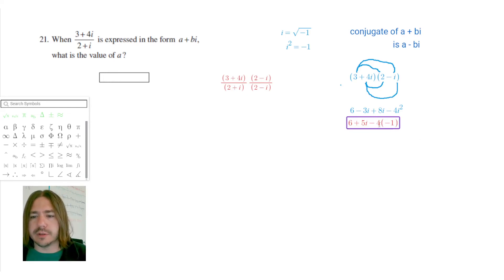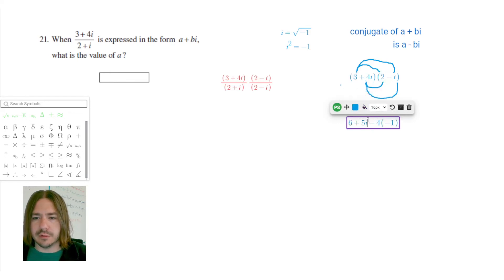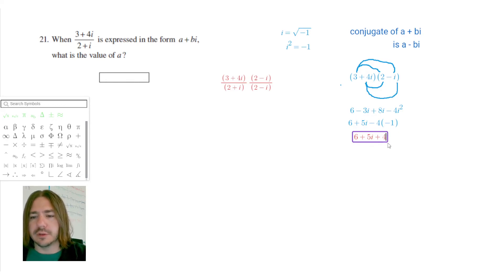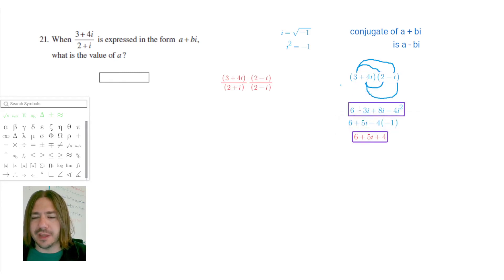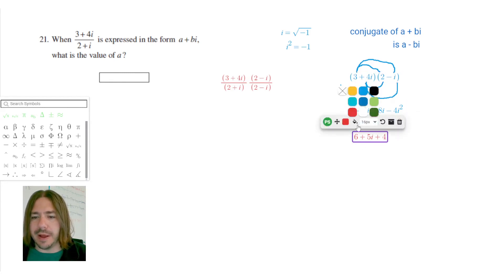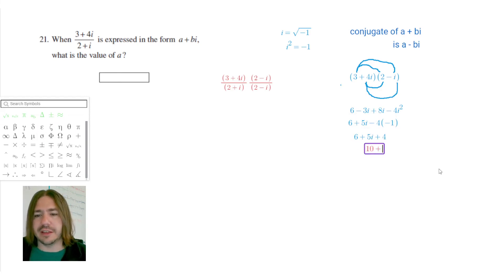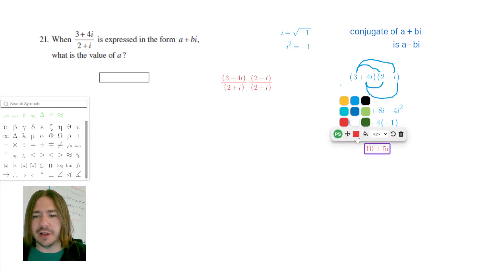Negative 4 times negative 1 is positive 4. So we now have 6 plus 5i plus 4. Since the i squared term resolved to a real number, I can combine it with the other real part: 6 plus 4 equals 10. So the numerator multiplies out to 10 plus 5i.